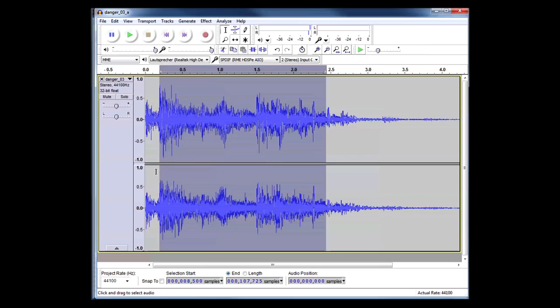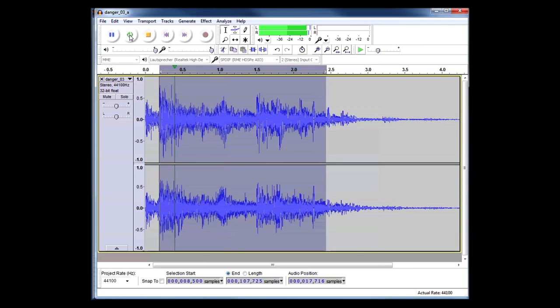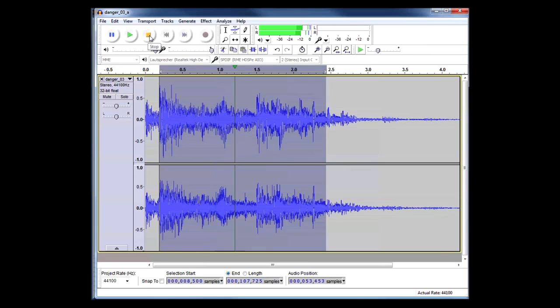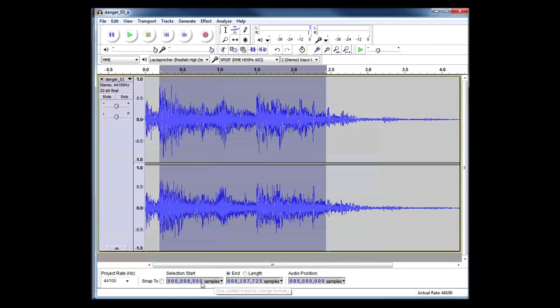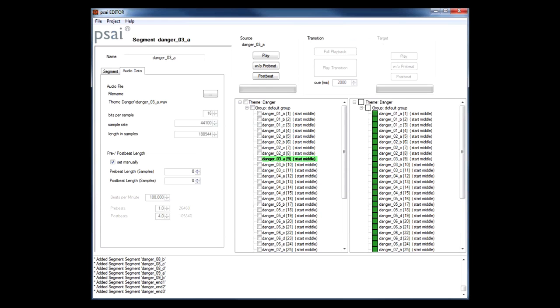As you can see, a segment not only consists of a loopable region, but we also have a short upbeat region up front. This is what we call the prebeat region, and accordingly behind the loopable region it's the postbeat containing decaying sounds and reverb. And what we have to do now is we need to tell PSY how long each region is. As I have already marked the loopable region within Audacity, I can easily read out the number of samples for the prebeat region. In this case it's 8500. Depending on your workflow, these values might be the same for a large number of segments.